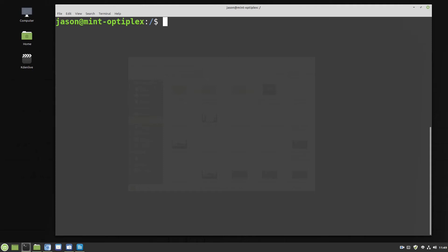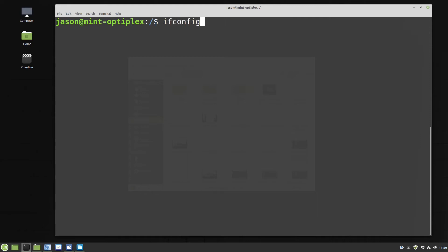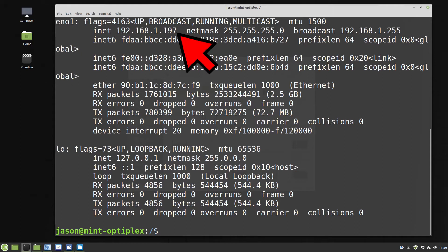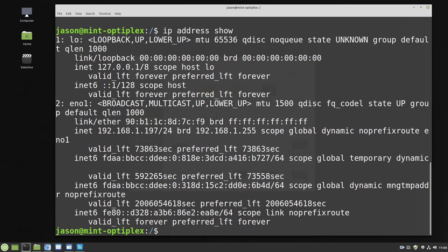But if we were to connect to ourselves using SSH, I can do this by going SSH then a space and then the username — so this one is Jason — and the IP address of this computer. If I type ifconfig and press enter, we can see the IP address is 192.168.1.197. Another way is the command 'ip address show', which also shows 192.168.1.197.